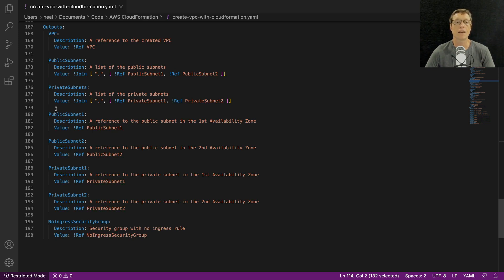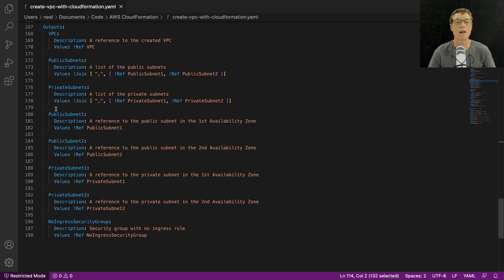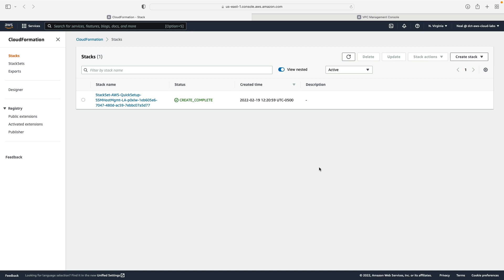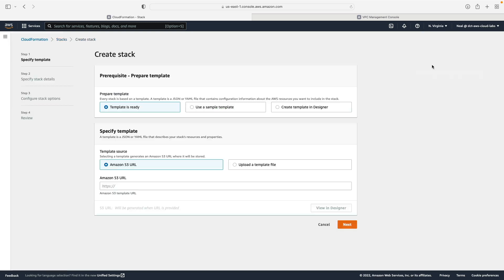You've got all the outputs, so lots of information will be present in the output that can then be used externally or in another AWS stack. So that's a quick overview of the VPC template file and now we can go to CloudFormation and create our stack.